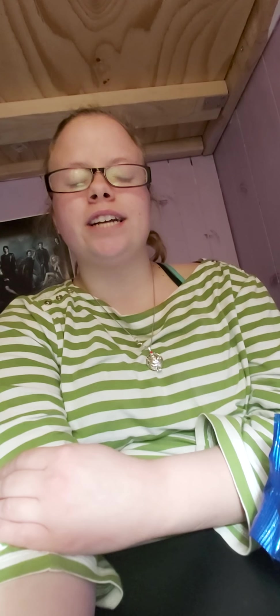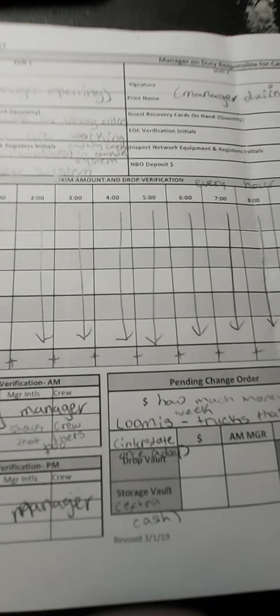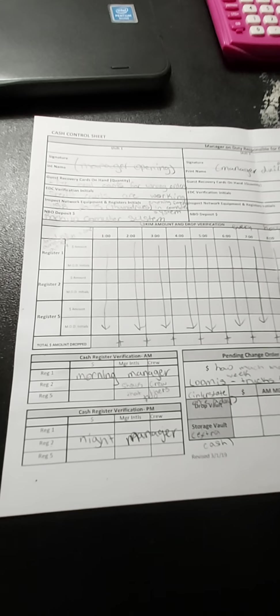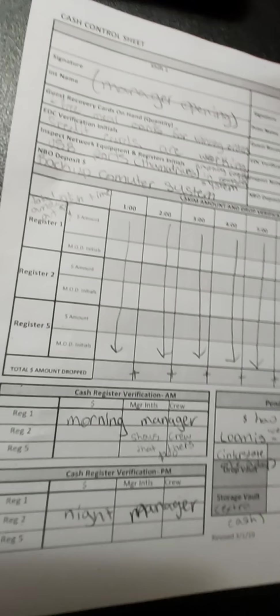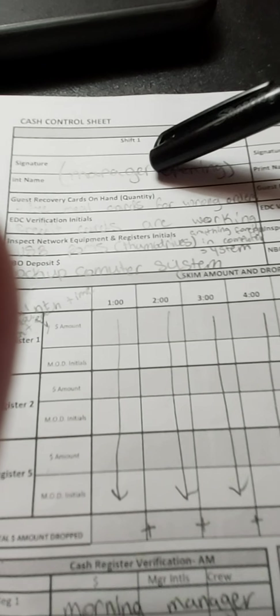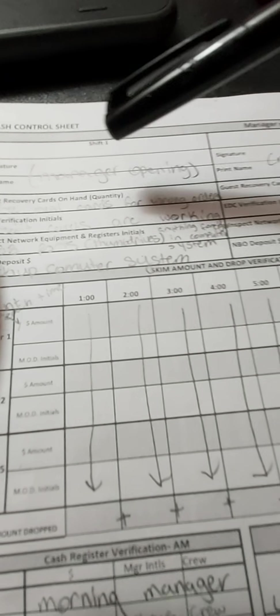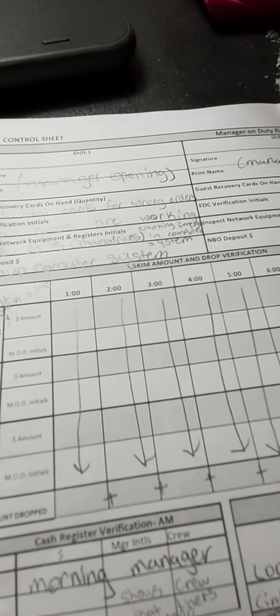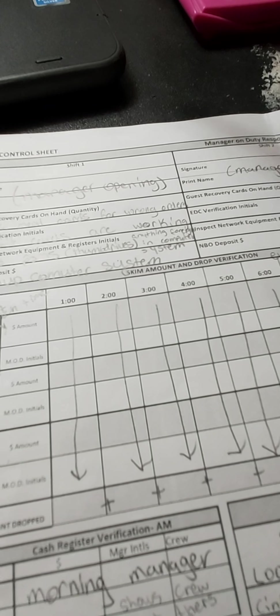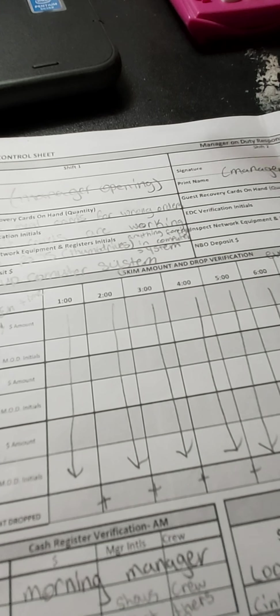So today I'm going to teach you about the cash control. Here we go. So as you can see, I have my cash control sheet and I'm just going to walk you through this clearly. So shift one—shift one means the manager who is opening the store.